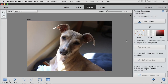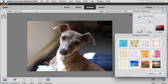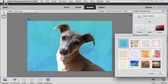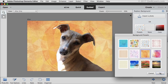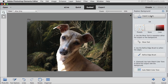Photoshop Elements 2018 has four new guided edits. The Replace Background guided edit lets you remove a boring or cluttered background and replace it with something a lot more fun. You can use some of the presets they have, or you can import your own photo as I did here to create a spooky background. Watch my video called Replace Background to see exactly how I did this.